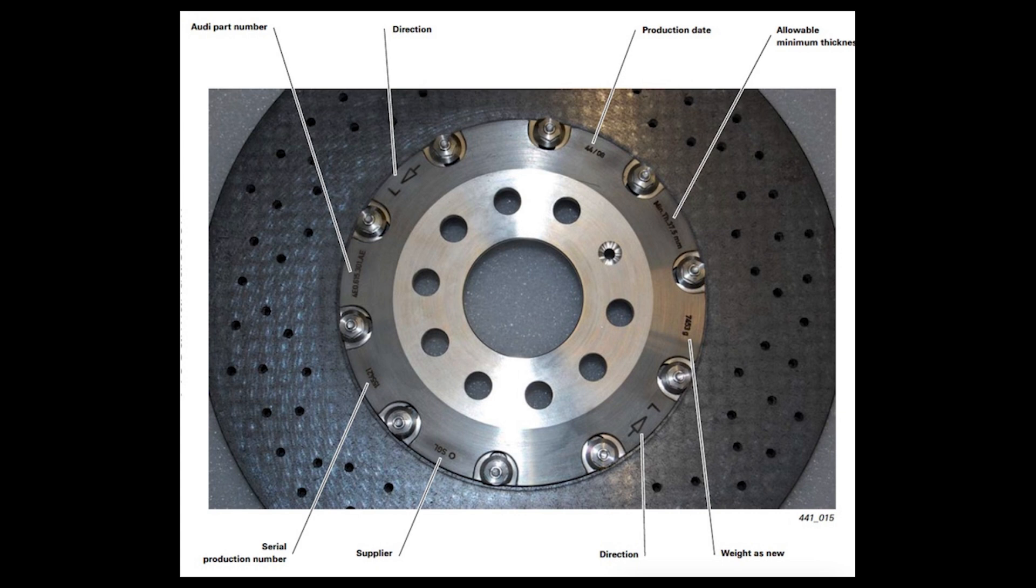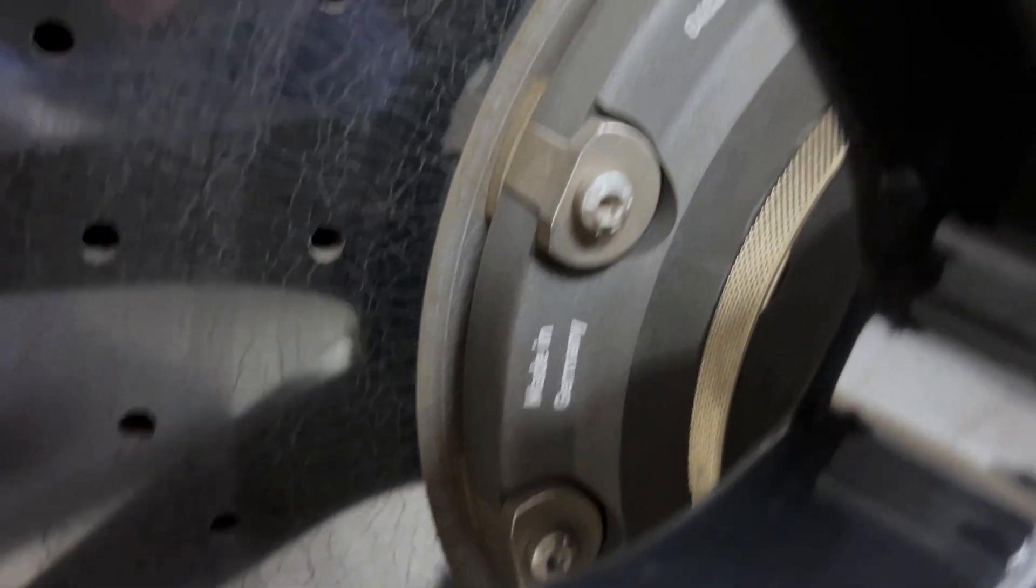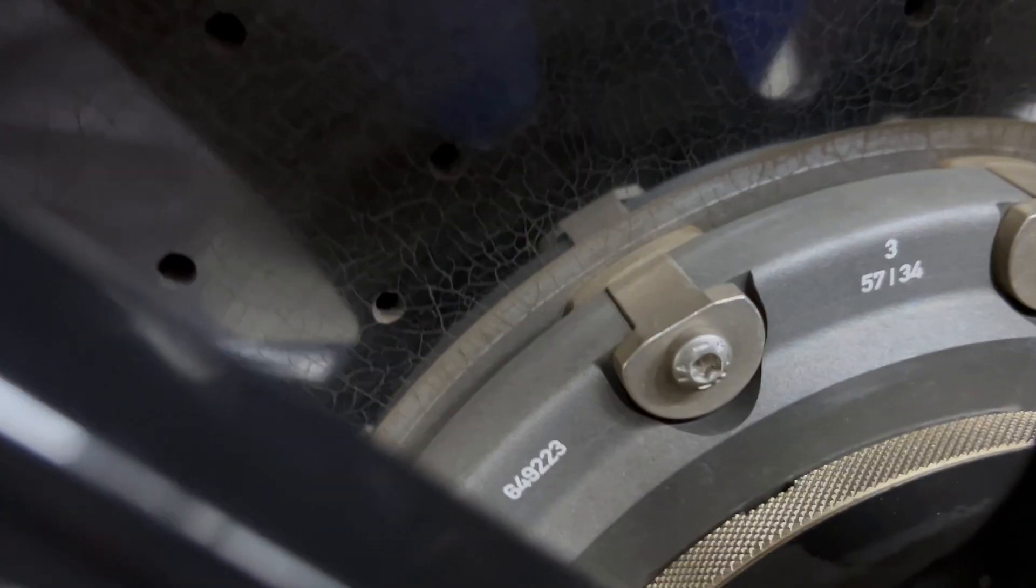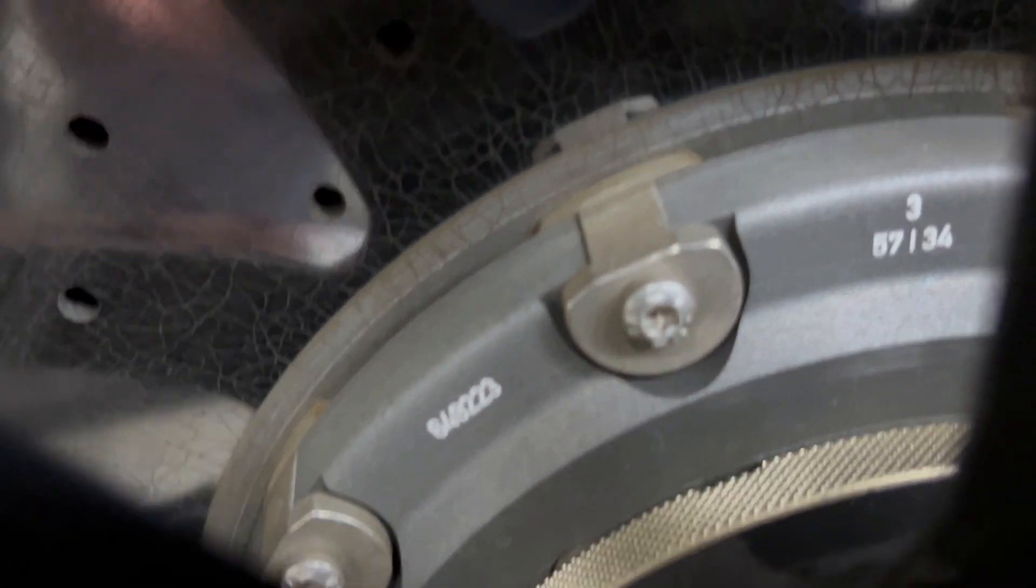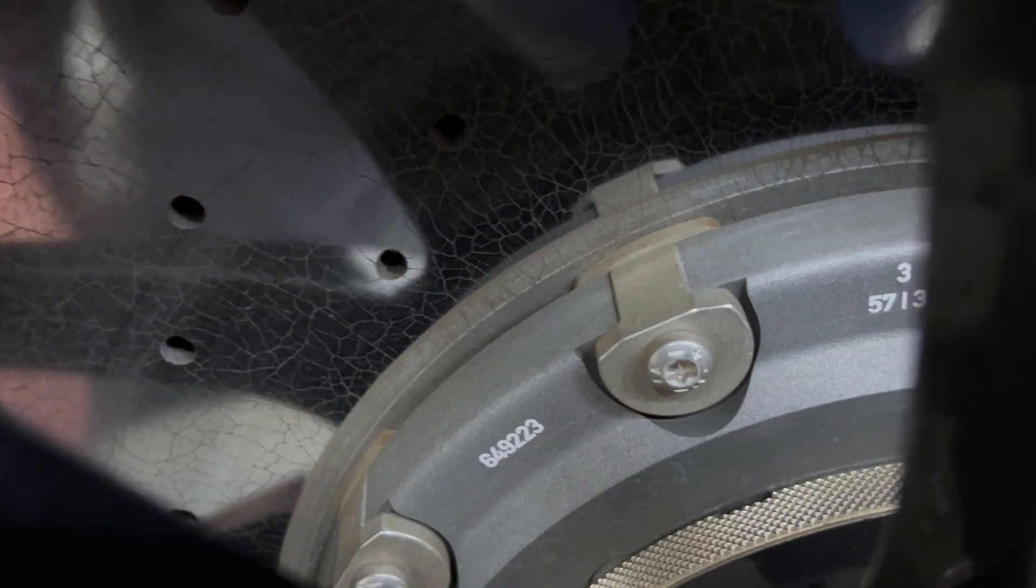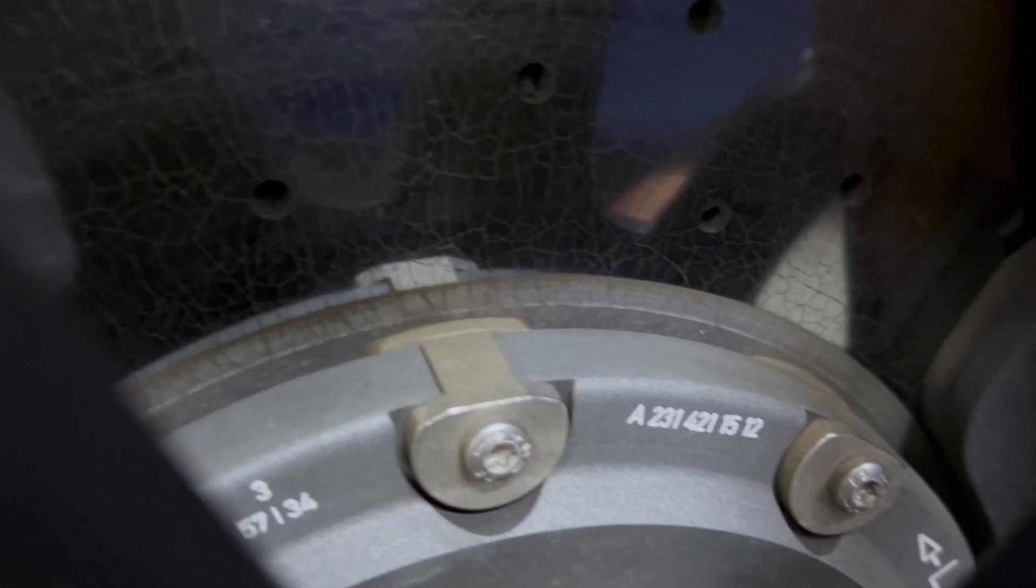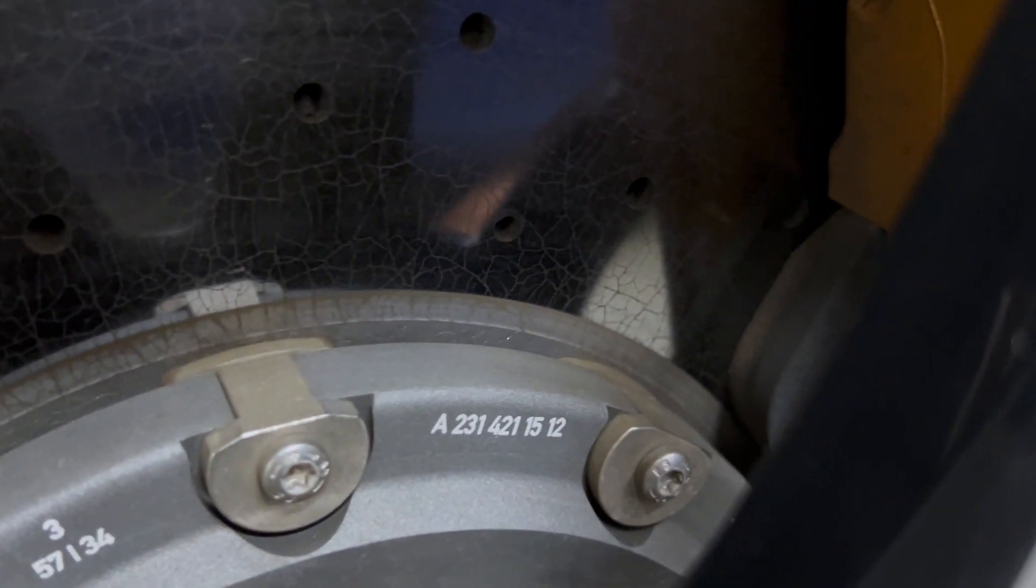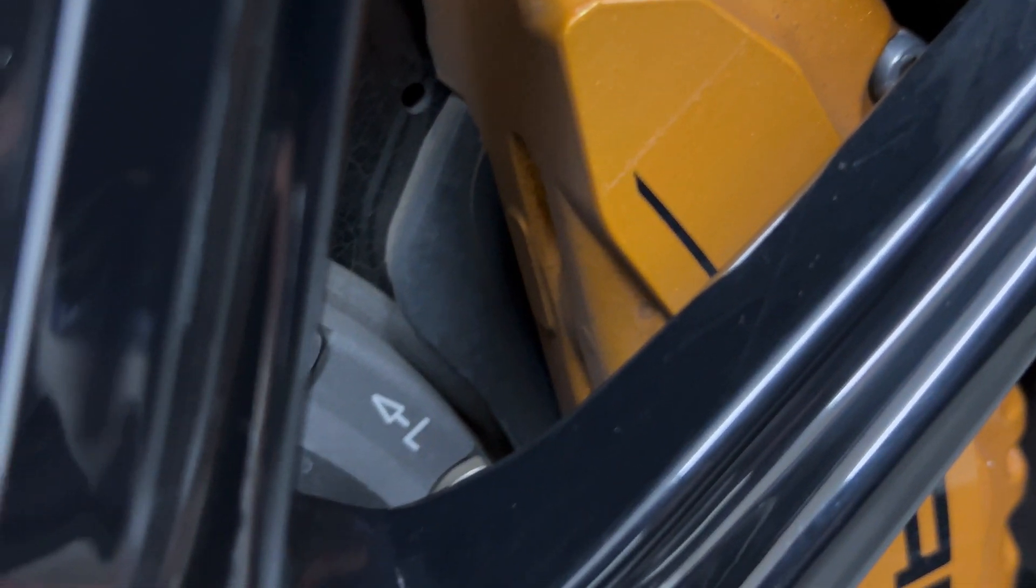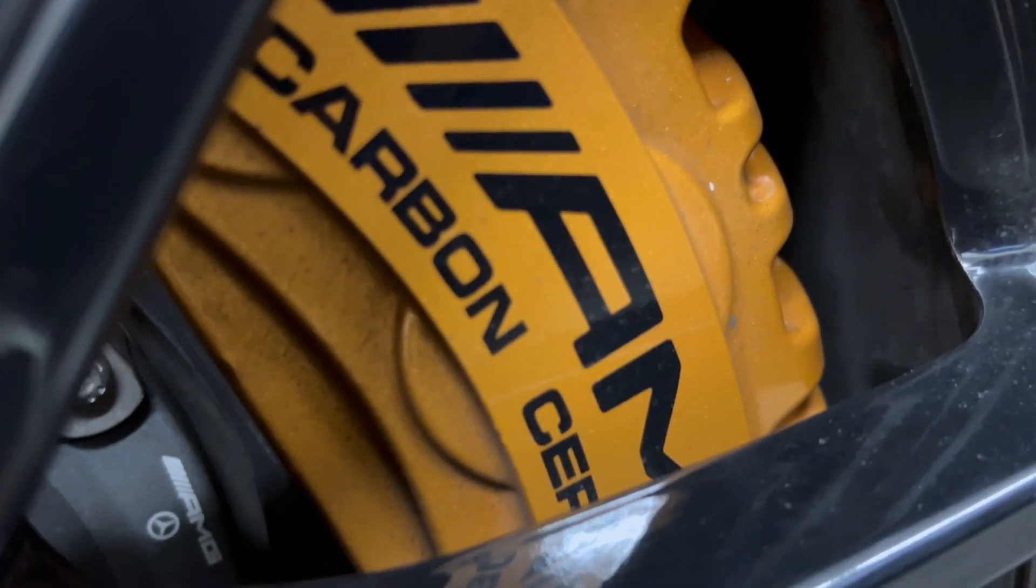The rotor actually has information from the manufacturer that is going to help you learn a lot about it. First off, it's made in Germany. When we come over here we have a number that starts with a six on the left side, and that's going to be your serial number. Then we come over here and the one that starts with an A is going to be your part number, and then we come over here and that's going to be the direction.